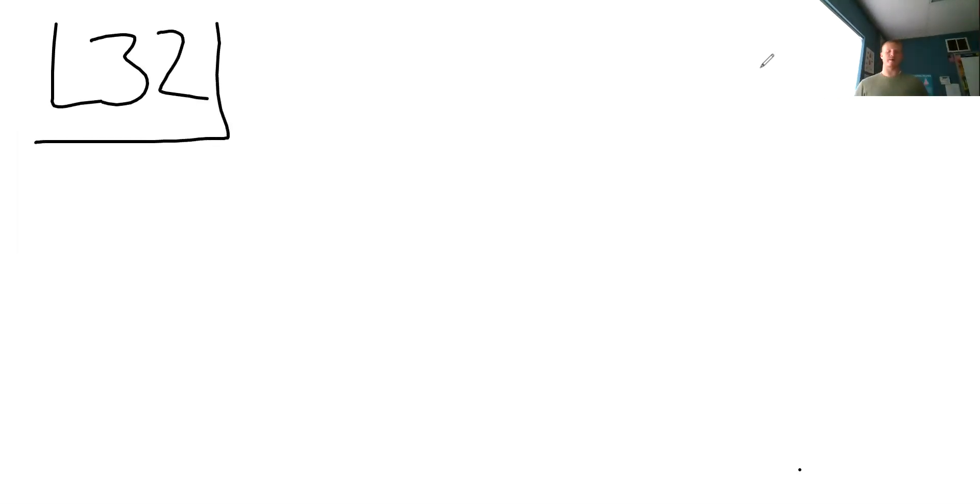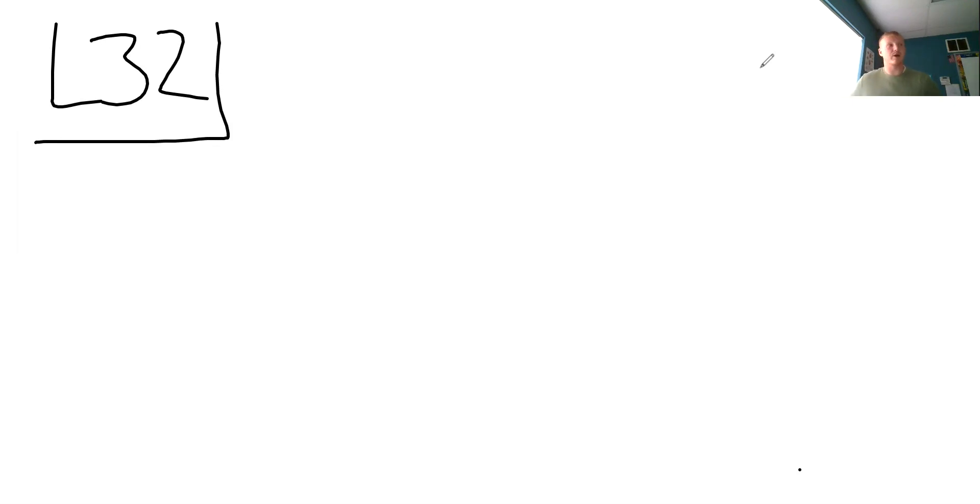So let's start with lesson 32. Lesson 32. Okay, so we're on the metric system. So if you're following along in your book, which you should be, we're on page 215, page 215.